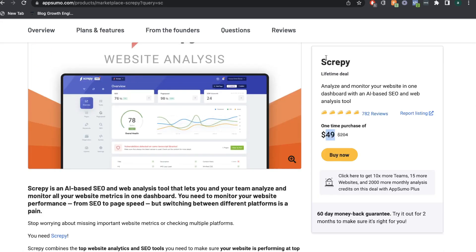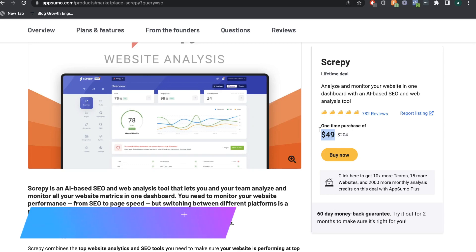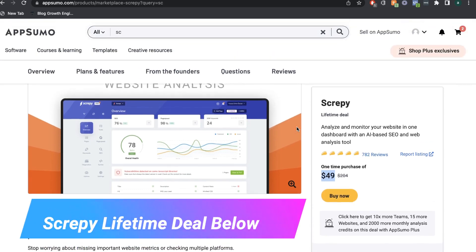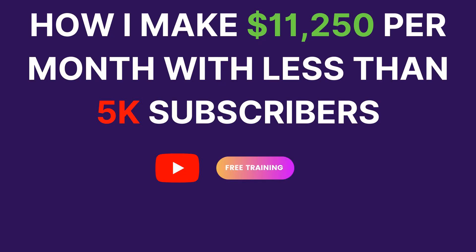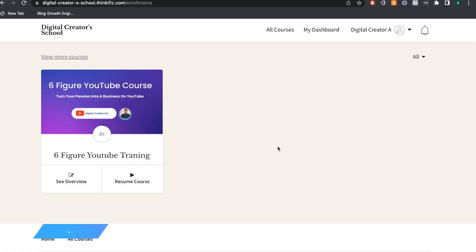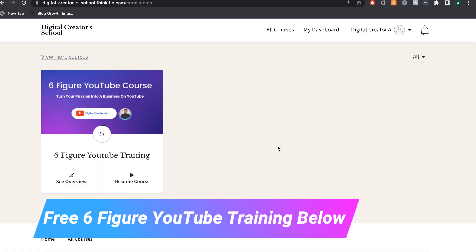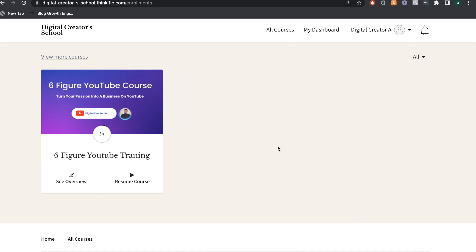When you compare this to the regular monthly plan of Scrapey, this is a very affordable deal — you get a lot of features for that one-time purchase of $49. If you want to get the lifetime deal before it expires, I'll leave a link below this video. I'll also leave a link to my full six-figure YouTube course training covering everything I did to start and monetize a YouTube channel in less than one year.